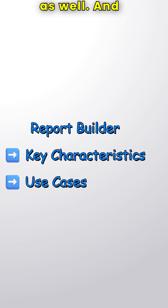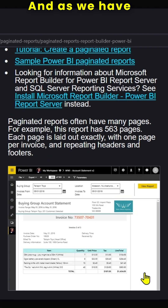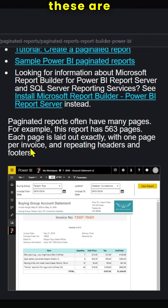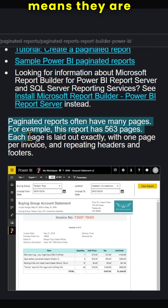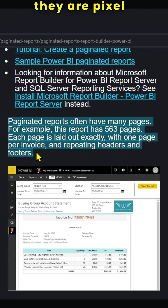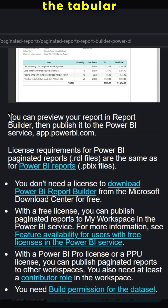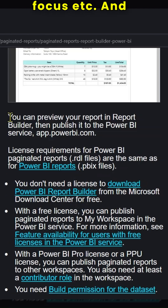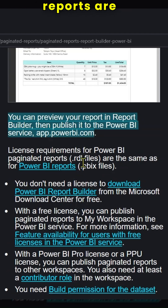Let us try to understand the key characteristics and use cases. As we have already seen, these are designed for printing or sharing — that means they are print optimized. They have a pixel-perfect layout, you can have exact control over formatting, and you can have a tabular focus. When compared with Power BI reports, which are interactive and analytical, paginated reports are static.